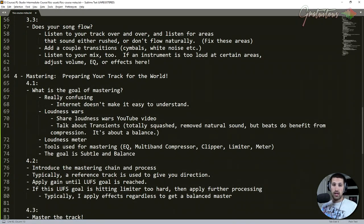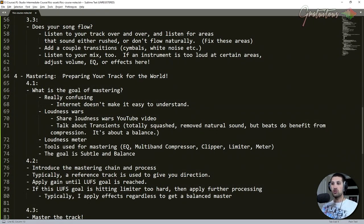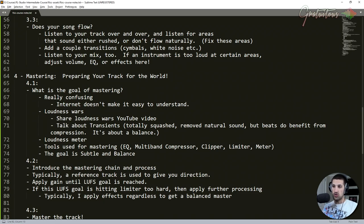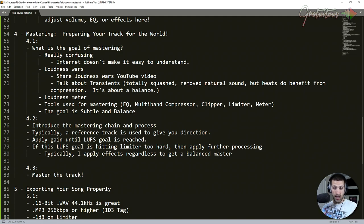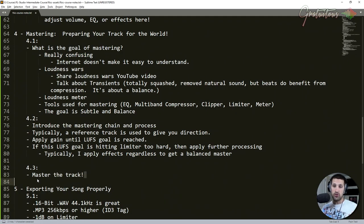We also master the track. First of all, what is mastering? Where's mastering come from over the years? I introduced you to the loudest wars. Now there's loudness normalization with LUFS. I explained my actual mastering chain, my process, and we actually master the track together.